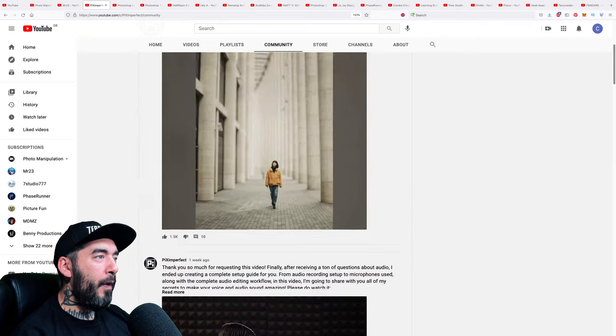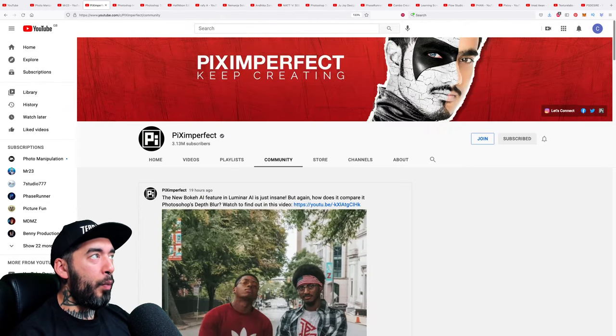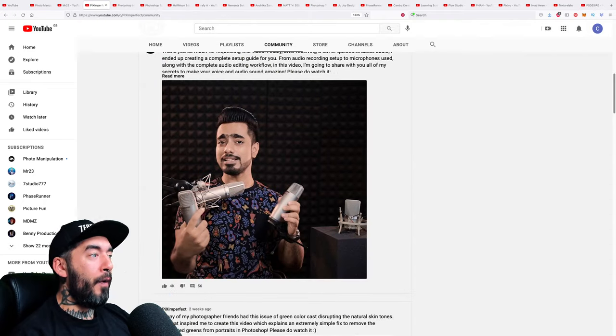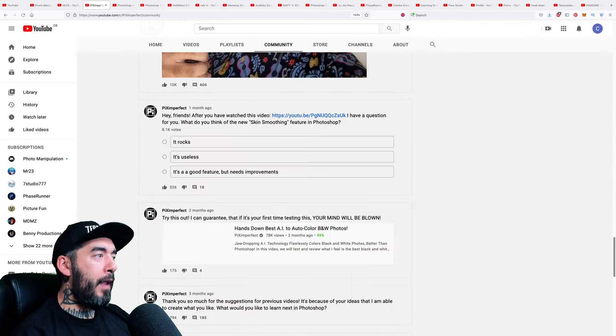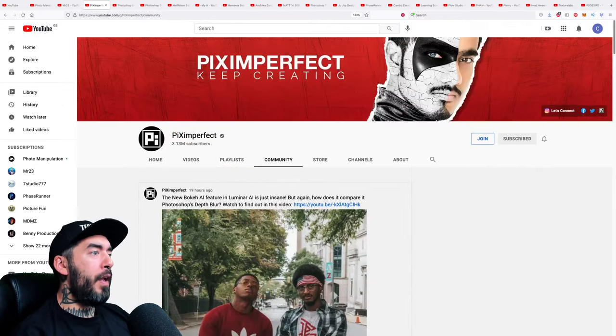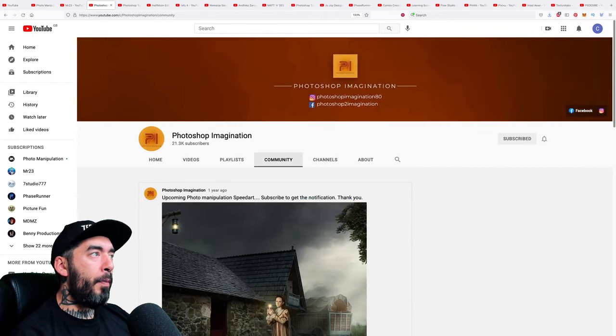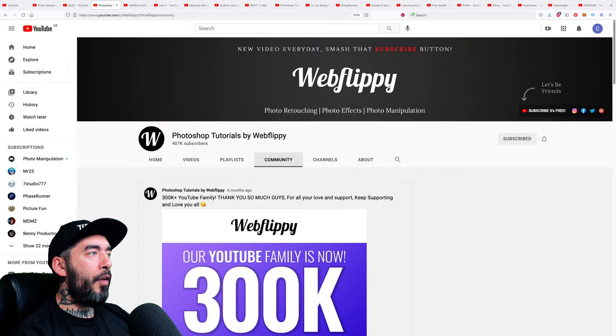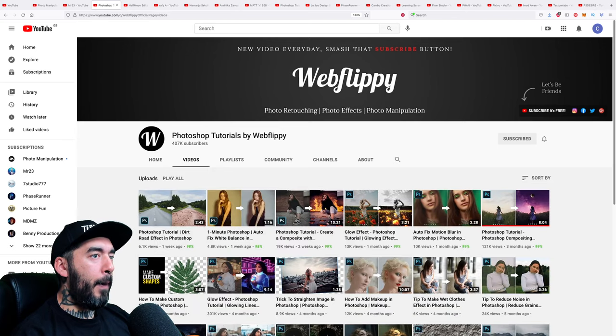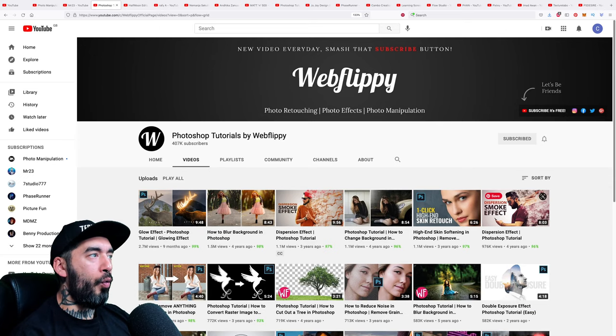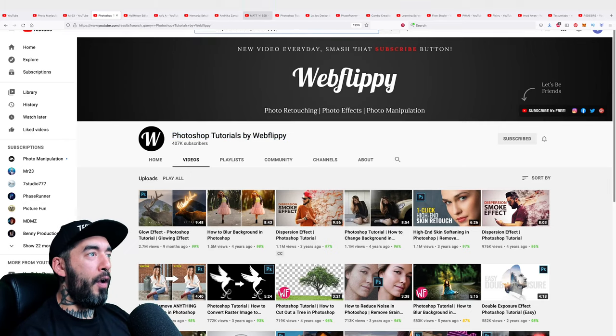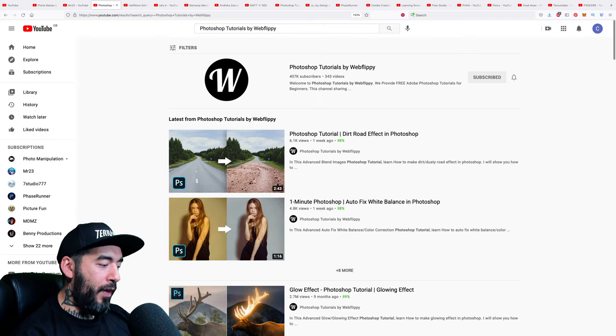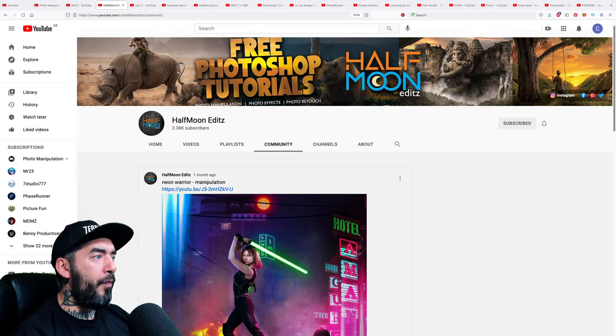See, when we were starting our channel we had to decide what type of channel we wanted to be. And basically I said to everyone we cannot out-Pix Imperfect Pix Imperfect. The guy's just too good at what he does. I think he's great for learning the basics, fundamentals, retouching, photography, all of that kind of stuff. But of course, for the advanced stuff you come and see us. Photoshop Imagination, one year ago last post, not great. Photoshop Tutorials by Web Flippy, this is an OG in the space, nearly half a million subscribers. Let's have a quick look. Most popular 2.7 million views, not to be sniffed at at all. Let me see how many videos on that channel in total. And what you're seeing here is basically the process that I'll go through to see who's doing what in the Photoshop space. 343 videos, that's a nice tasty library.